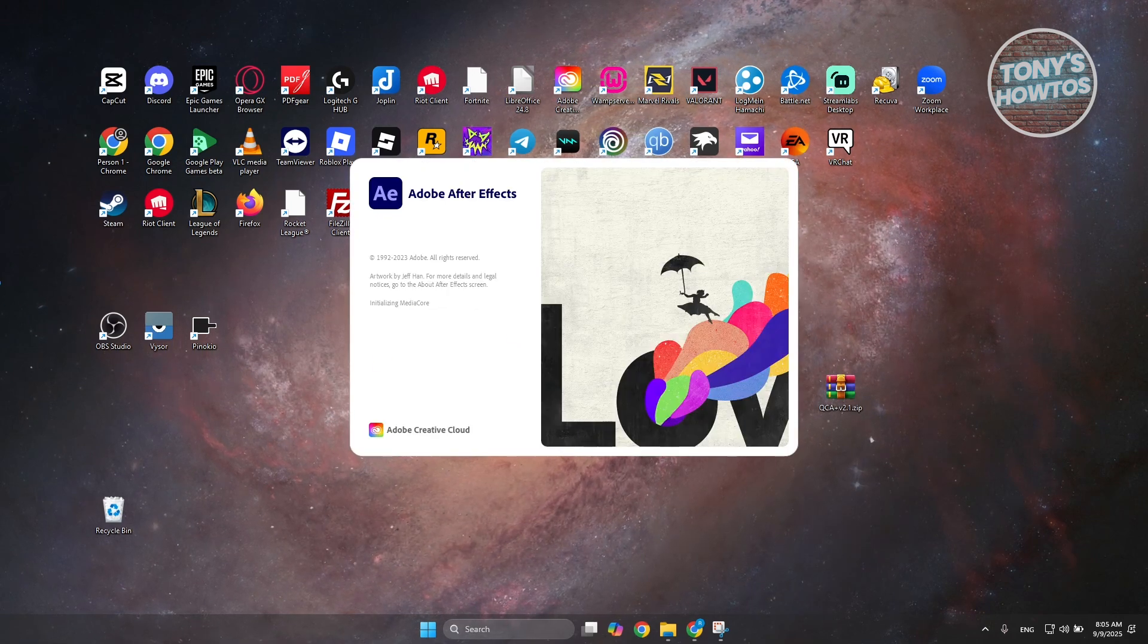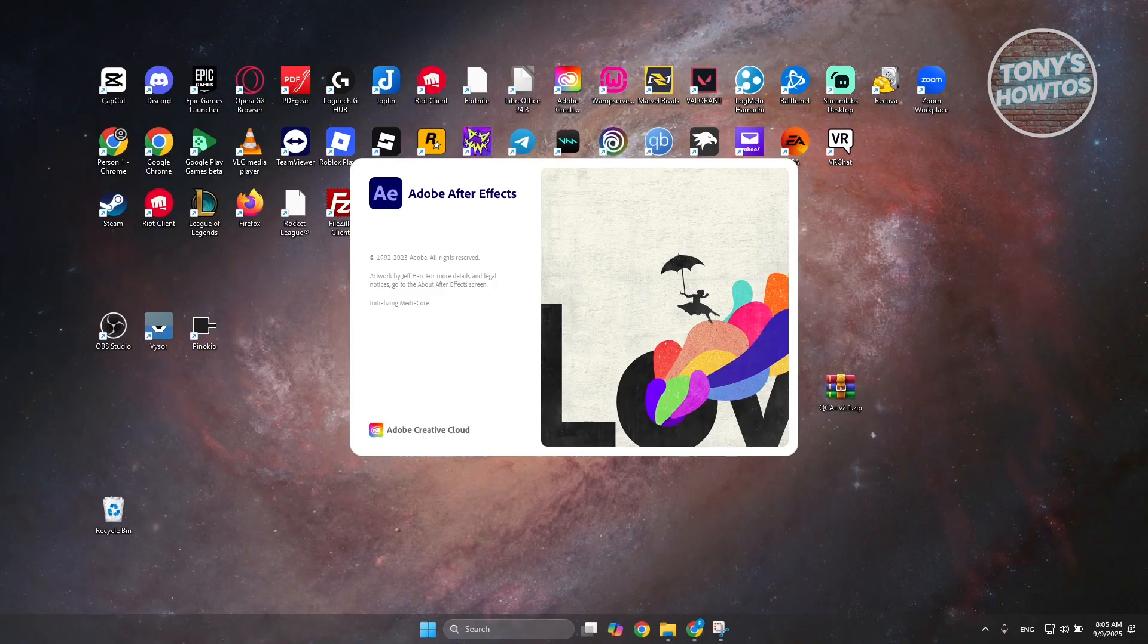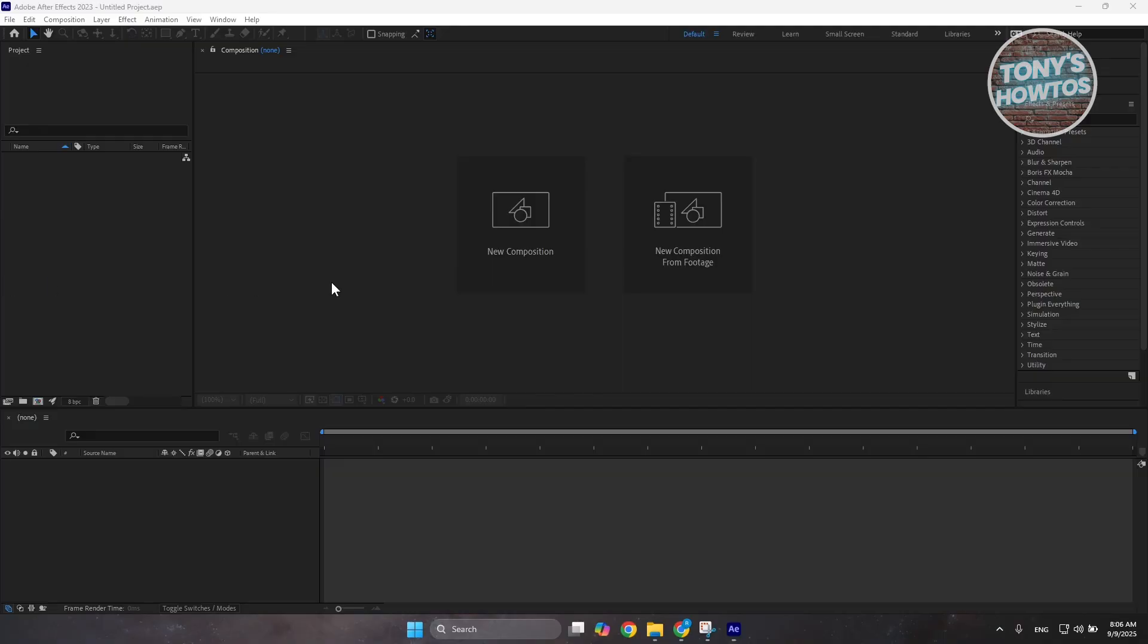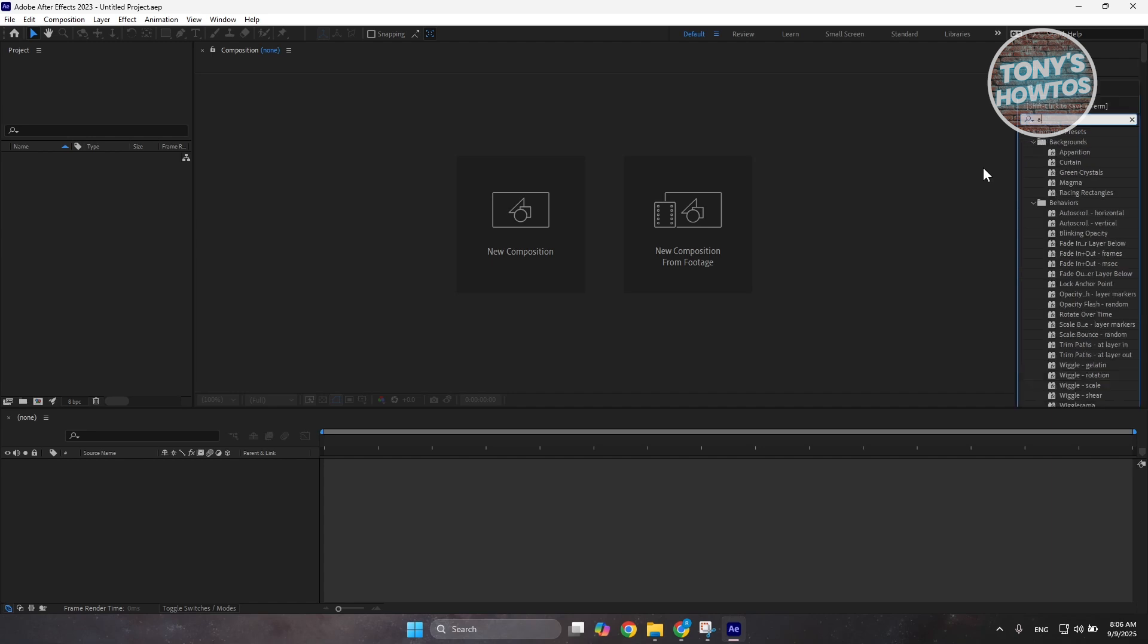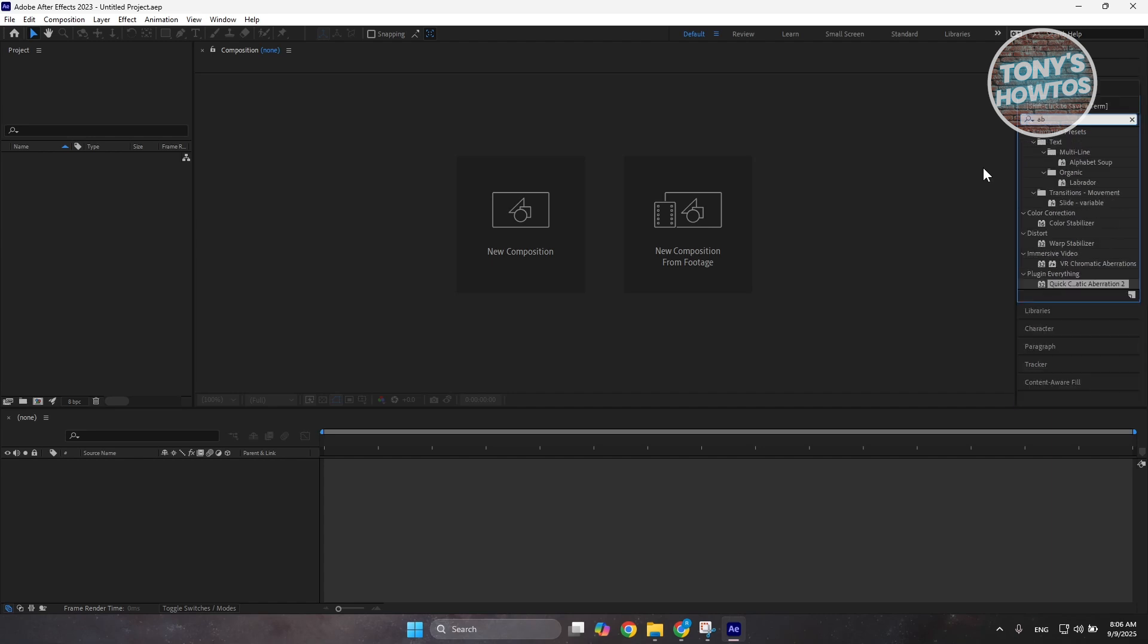Let's wait for this one for a while. Once it's open, you want to go to your right side here. You want to go to Effects and Presets and just type in the name of whichever effect that you've just added. This is going to be for quick chromatic aberration. So, this is the effect that I just added.